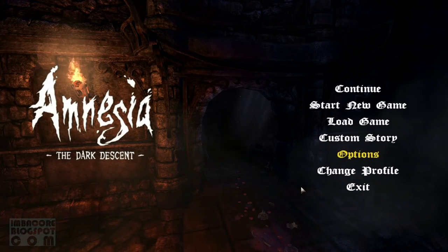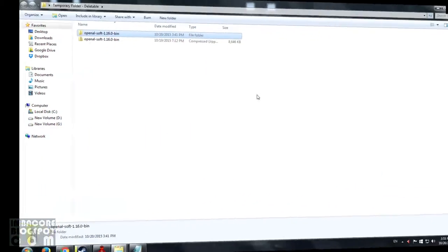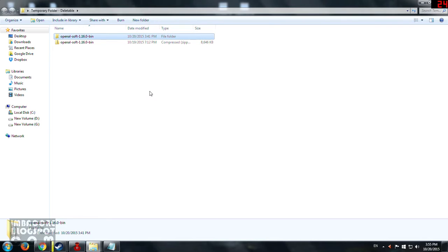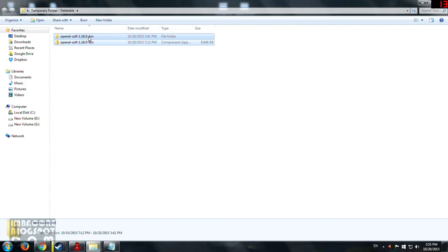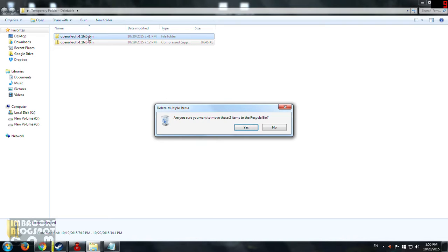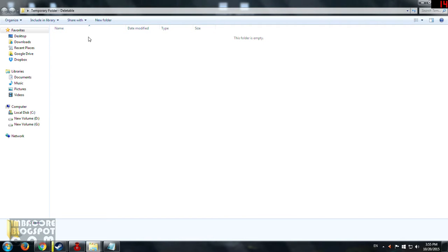Meanwhile, after that you go back to wherever you've placed your OpenAL soft installer files and then you can just safely delete these. You don't have any need for these anymore.